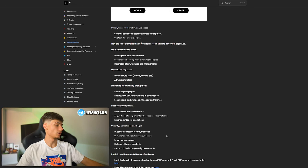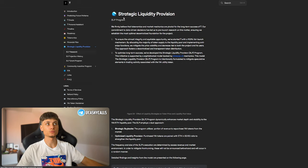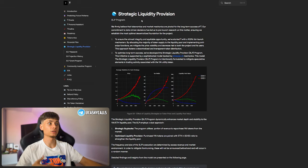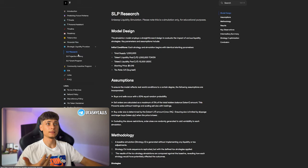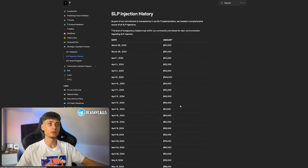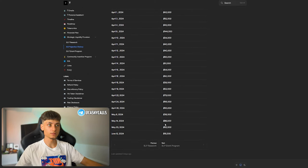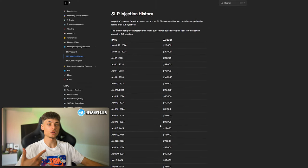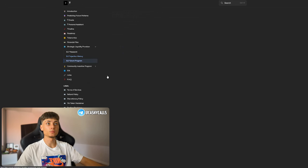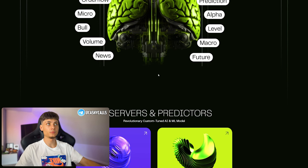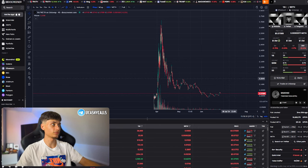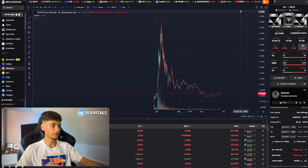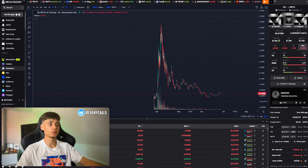If you would like to check them out, you can. They have strategic liquidity provision on how it works. The SLP research injection, which is pretty awesome in my opinion. They're injecting new liquidity into the liquidity pool, which is gonna be creating a stronger floor whenever we see another pump.